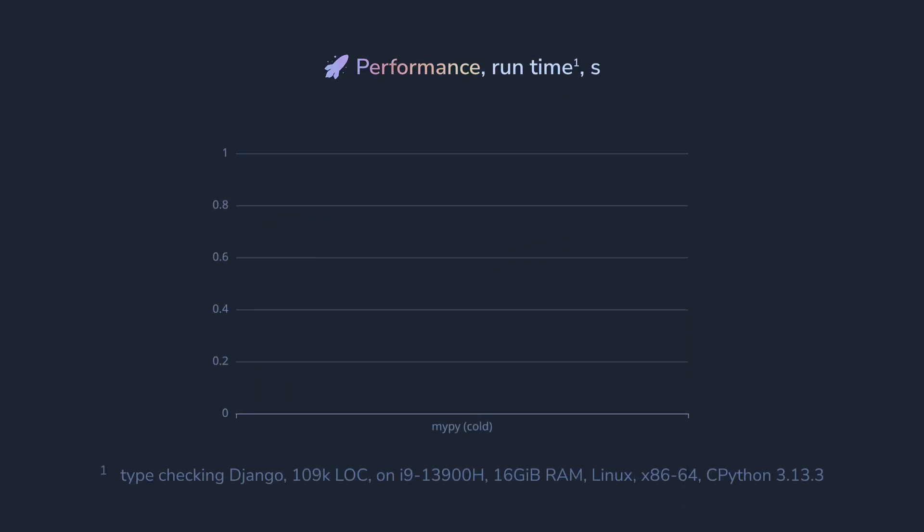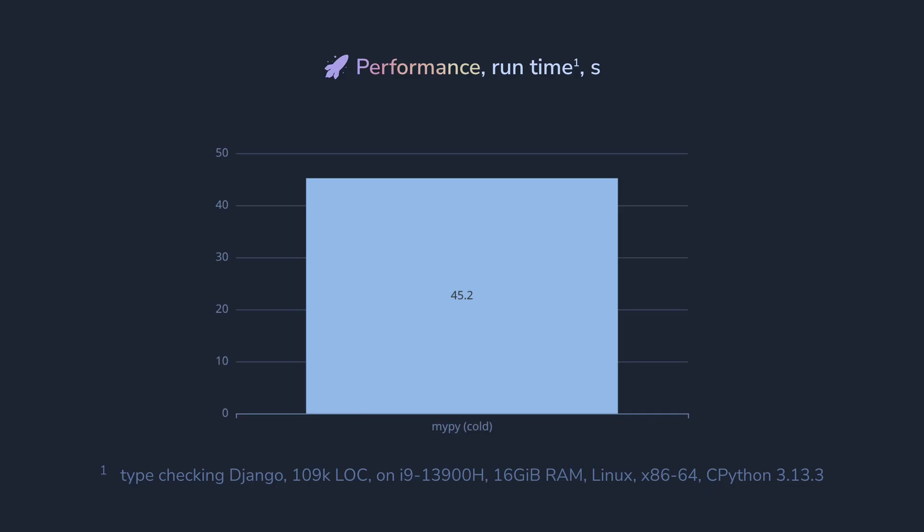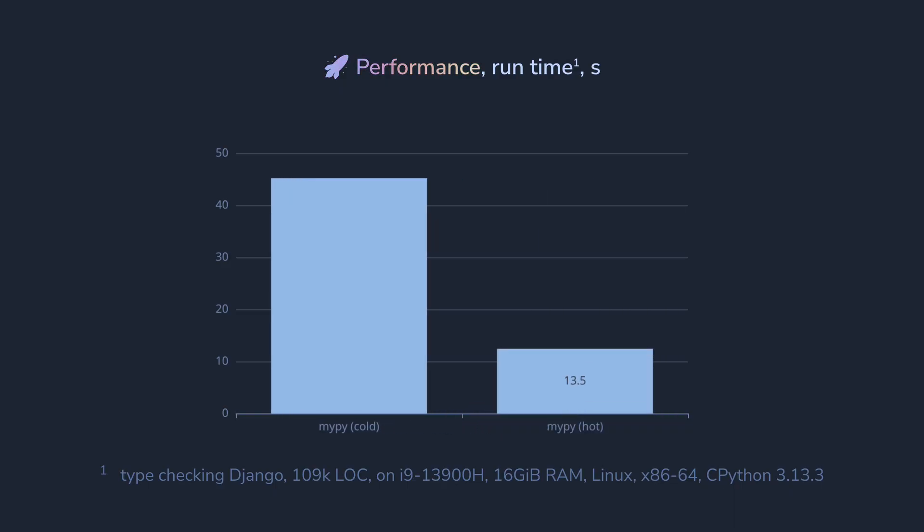Let me show you a benchmark example. So I ran all these tools on a 109K lines of code project, Django. So MyPy is the slowest here. First run takes 35.2 seconds. Second run, after no or little code changes, is better, and it's around 13 to 14.7 seconds, depending on the changes I made.